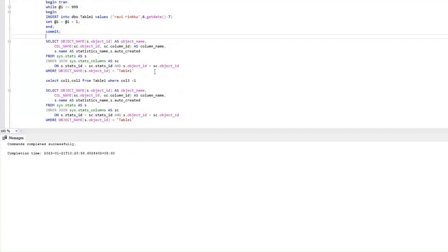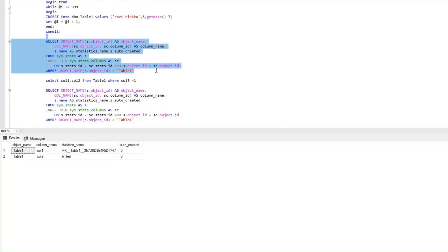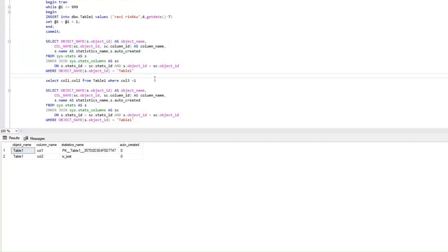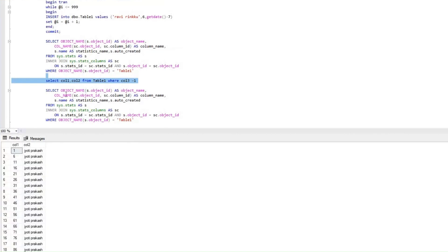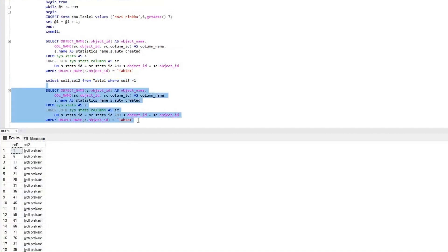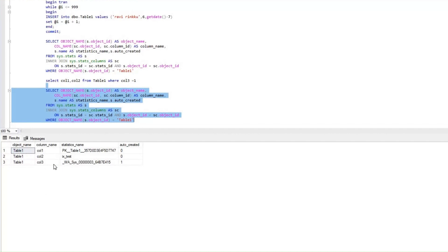We will check again if we have any more statistics added. Here I can see the same statistics which are created as part of the clustered and non-clustered index. Now let's try executing the query that selects column 1 and column 2 from Table 1 where column 3 equals 1. We don't have a statistic created for column 3 yet, so let's execute that and then recheck. Now if you see here, we have a new statistic created for column 3 on Table 1. The auto-created value is set to 1 for this statistic, which tells us this is an auto-created statistic.